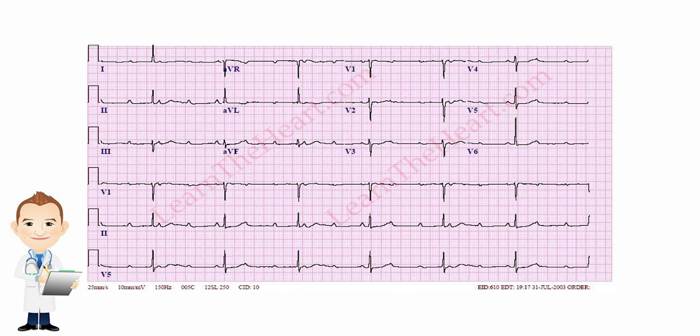The PR interval is quite long, then the next QRS it's really, really short, the next one's kind of in between, then the next one's short again. When they have a variable PR interval like that, it's most likely to be third-degree heart block.